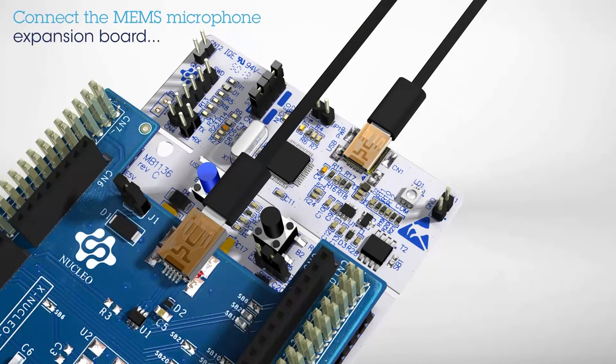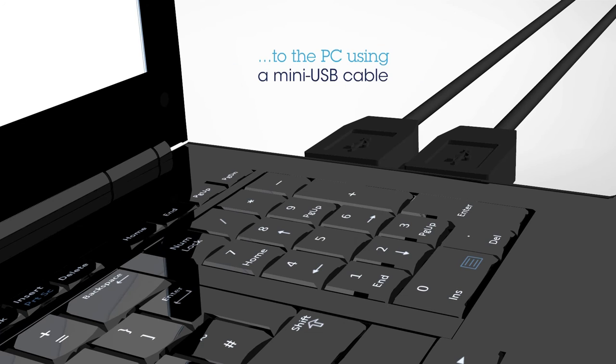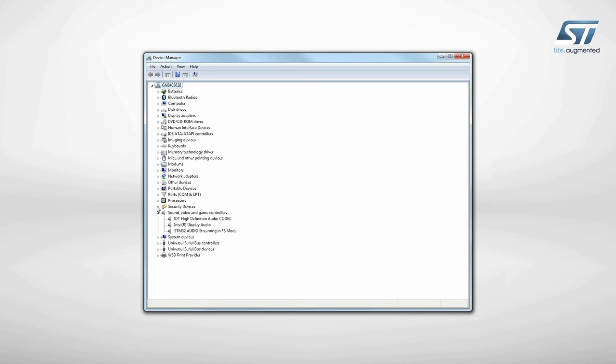Now, connect the expansion board to the PC using a mini-USB cable. In the Windows Device Manager, you should now see a new standard USB microphone called STM32 Audio Streaming in FS mode.